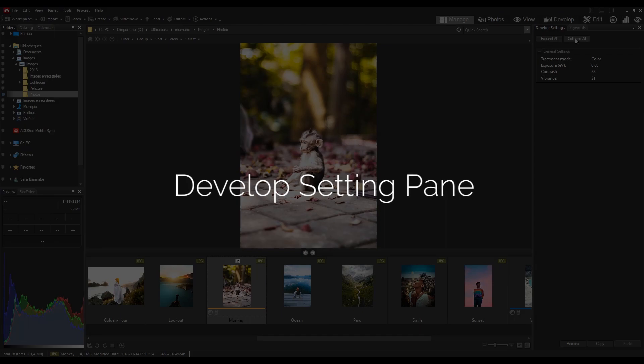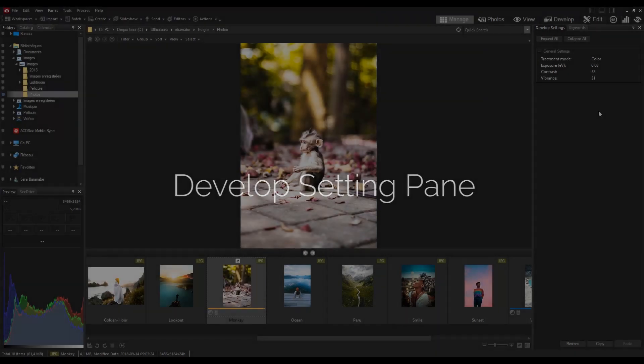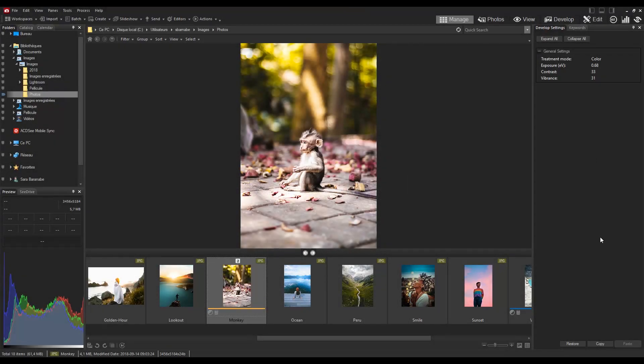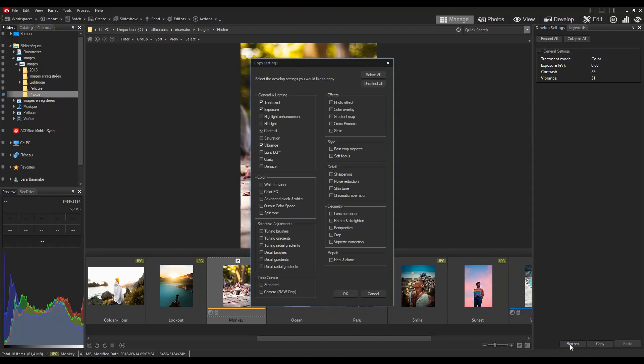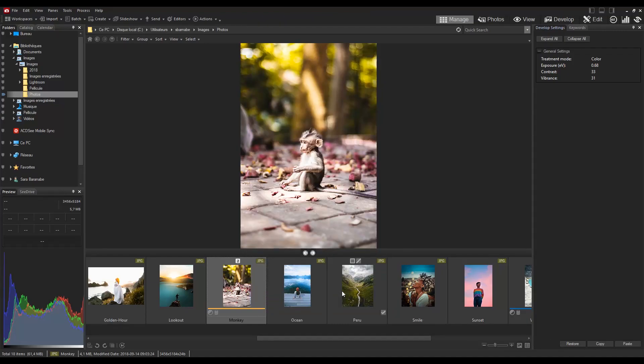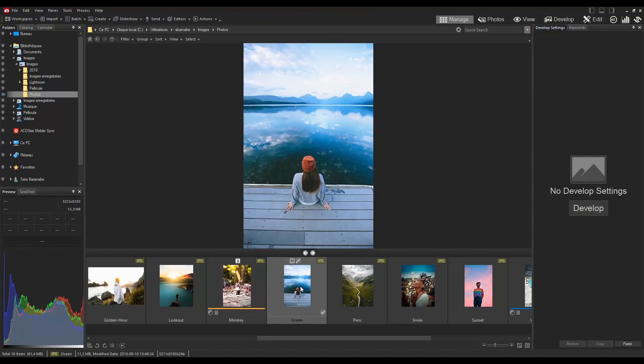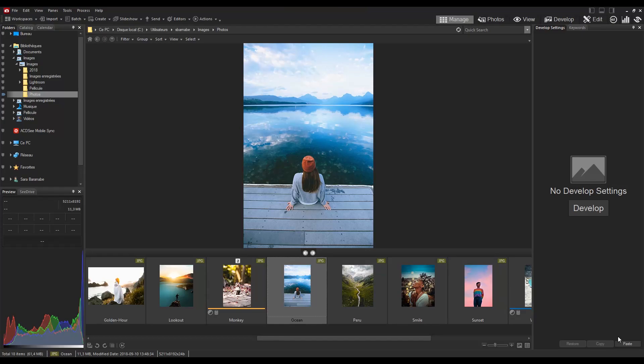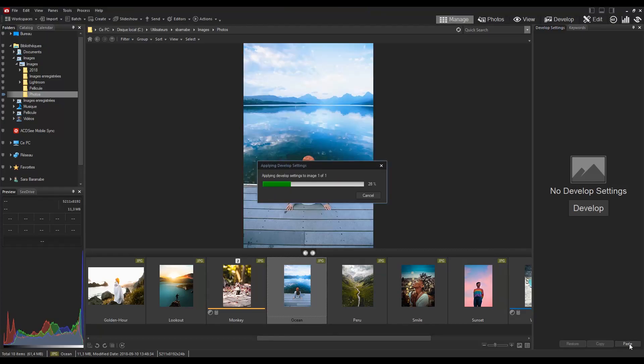View adjustments made to your images in develop mode. Copy those adjustments and paste them onto other images, or restore the image, all within the convenience of manage mode and view mode.